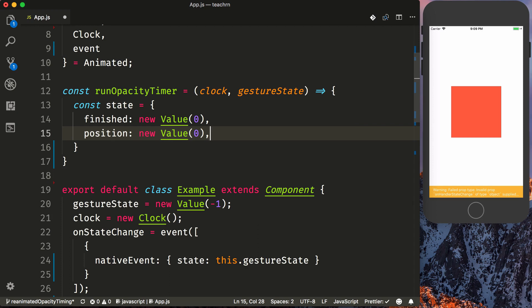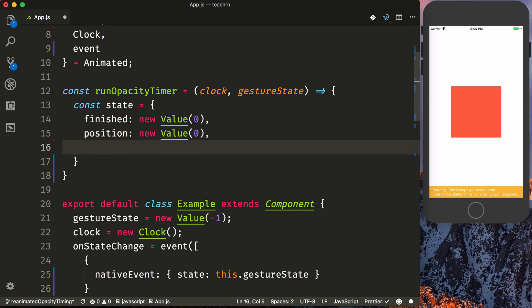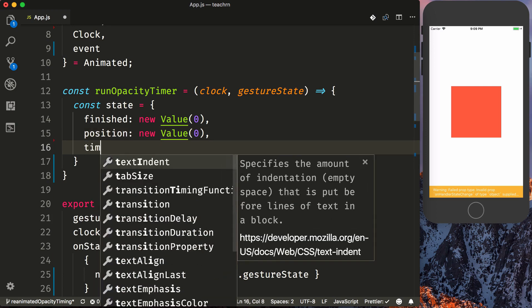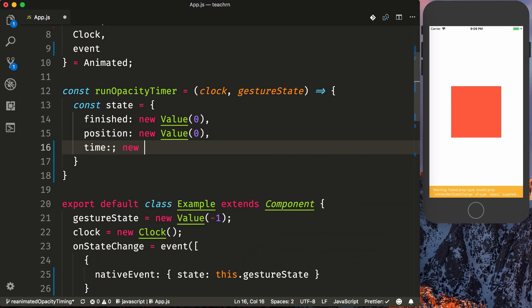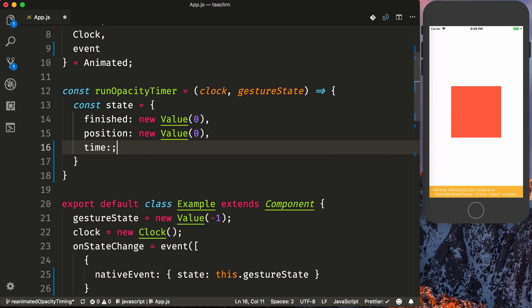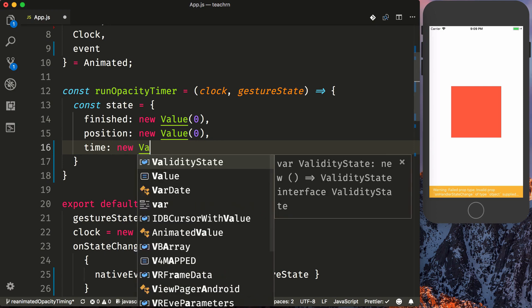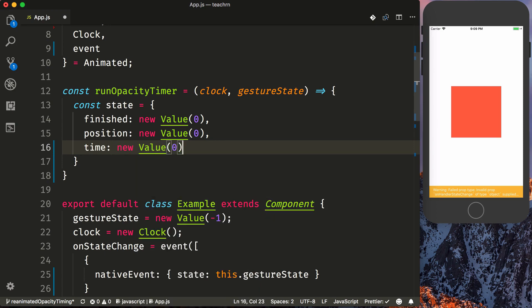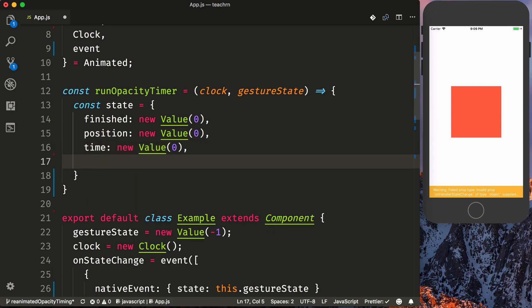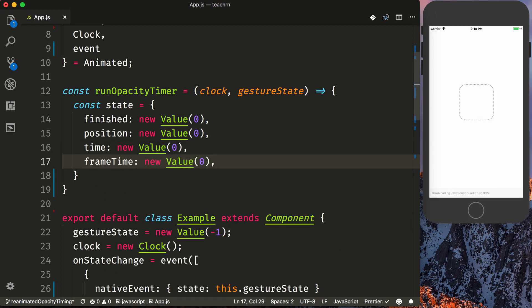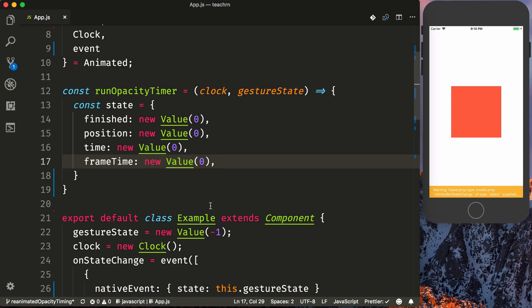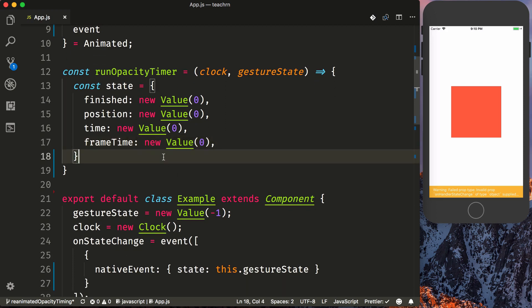So it'll start at zero and then translate and animate stepping at the correct intervals to the to value. Then we'll have our time and then our frame time, which for our purposes is not important. But it is essentially holding on to the current frame of time over the current progress that the animation is making.